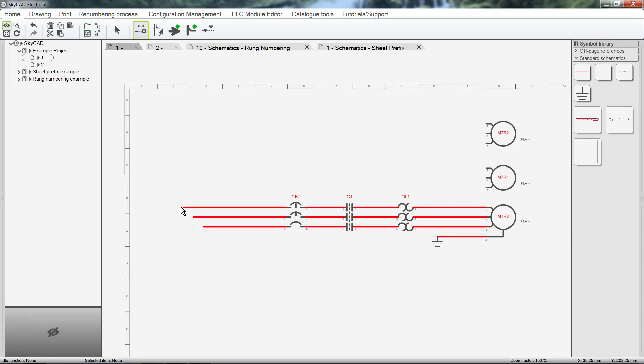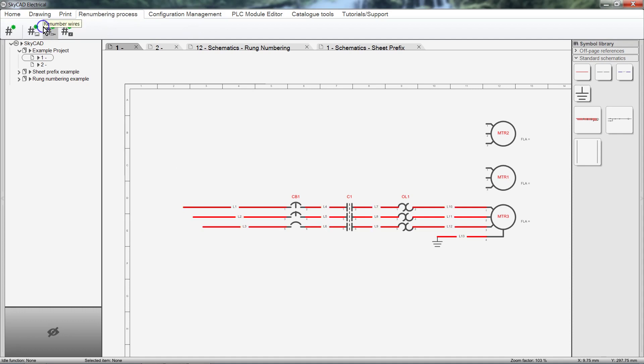Click on the Renumbering Process tab, and click Renumber Wires. As you can see, all wires have been numbered.